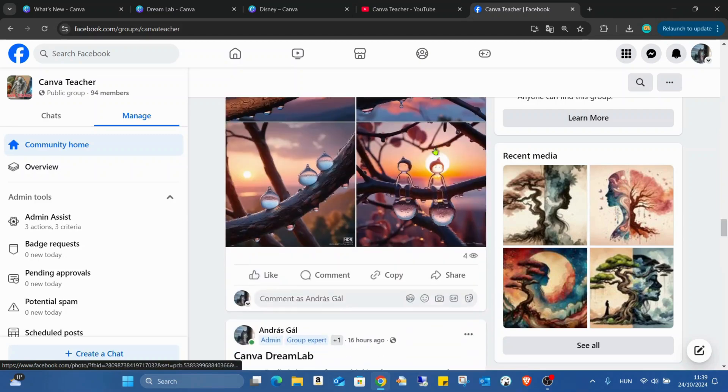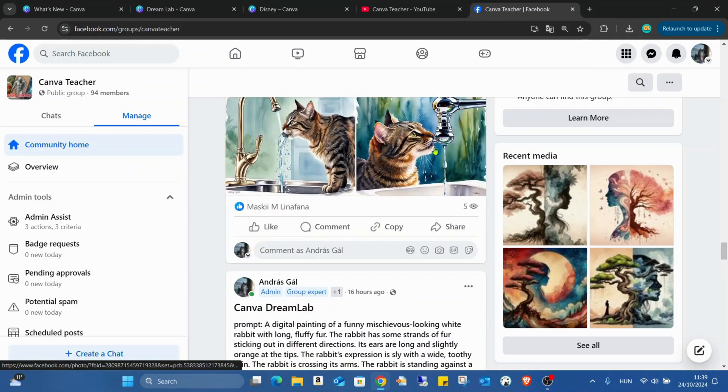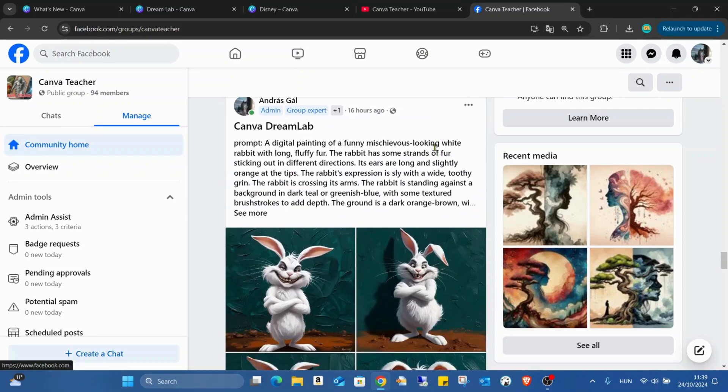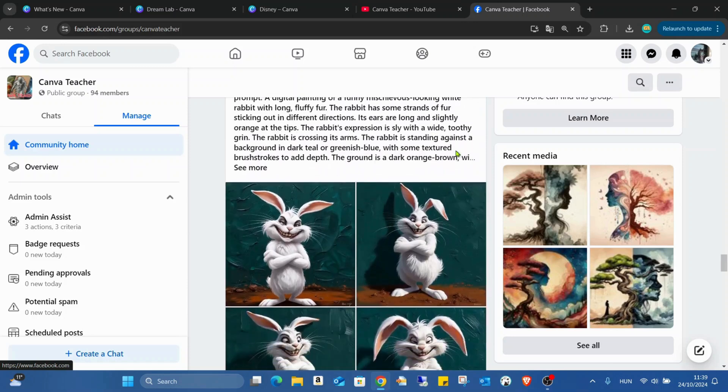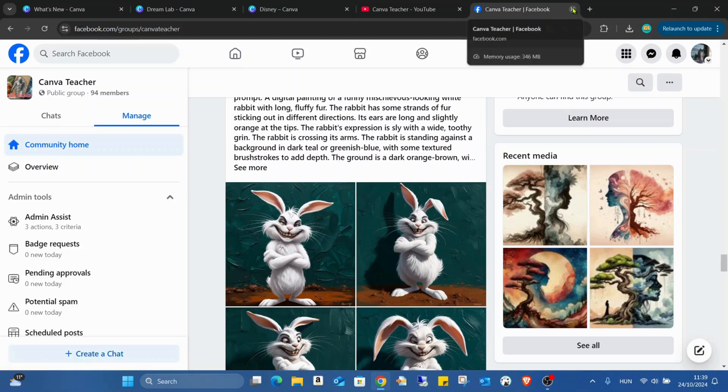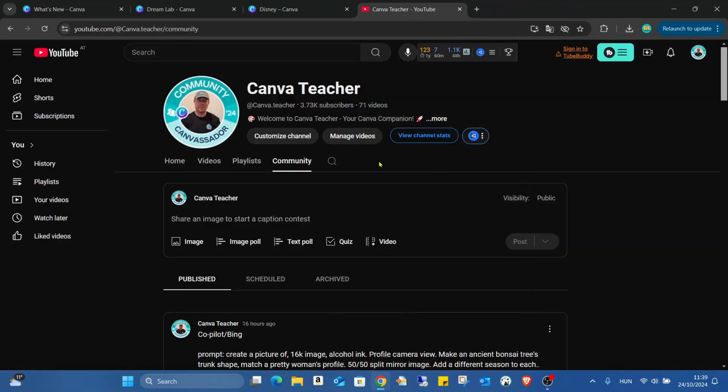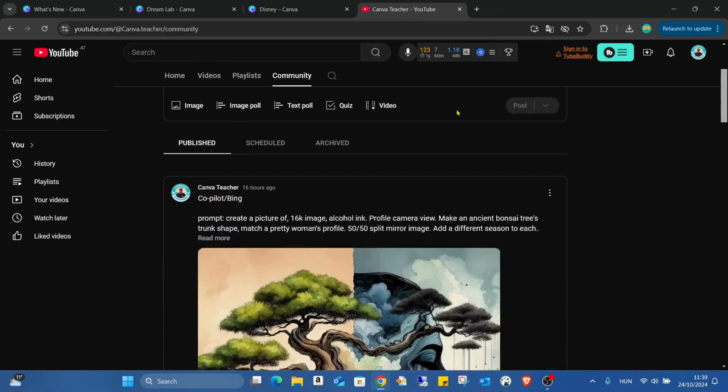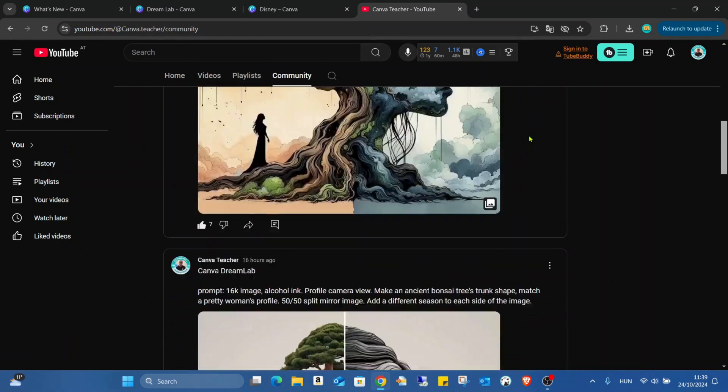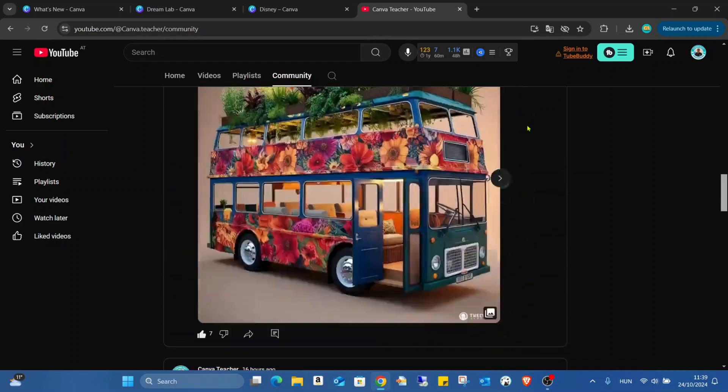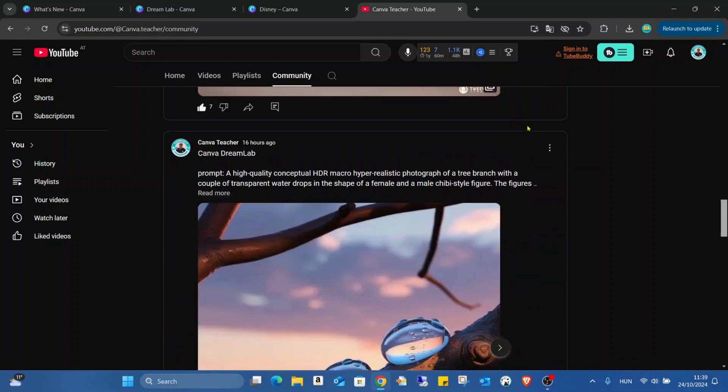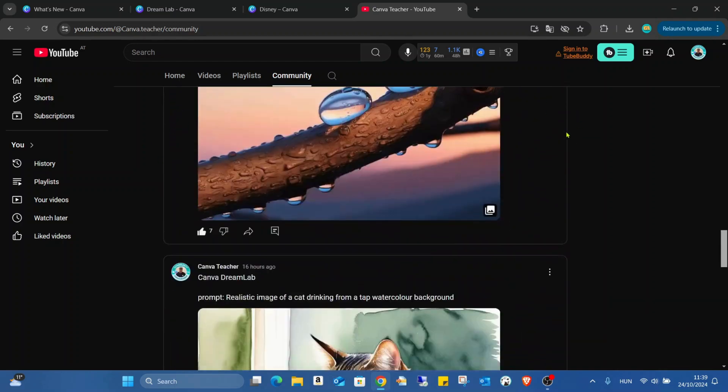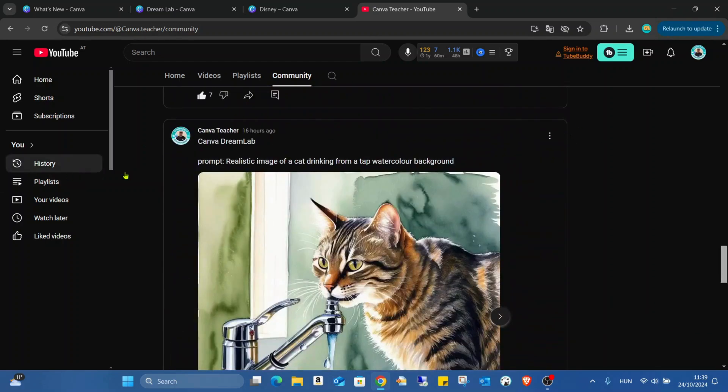So feel free to follow me also in Facebook, the link of the group will be also in the description. Plus if you go into the community tab on my YouTube channel, there are also lots of prompts already, Dream Lab prompts.